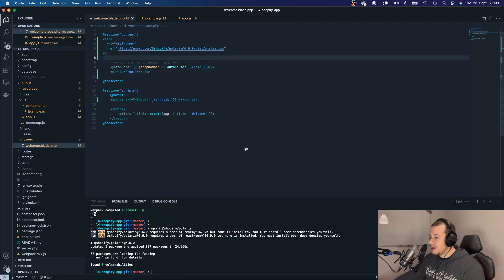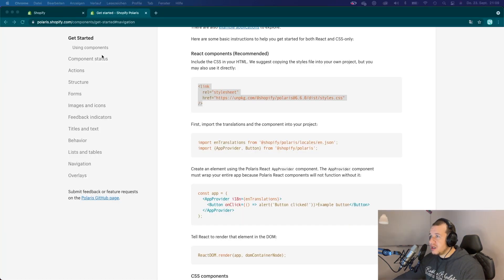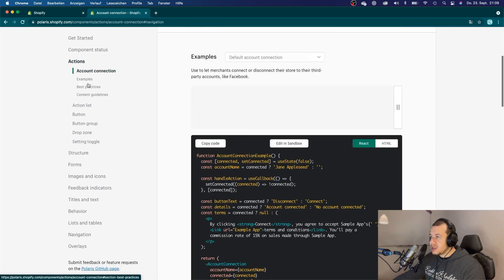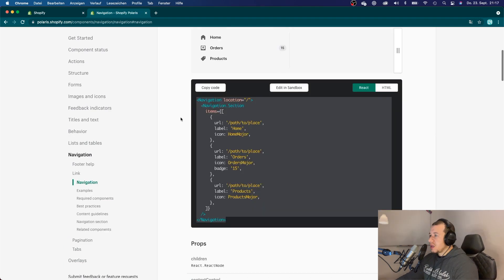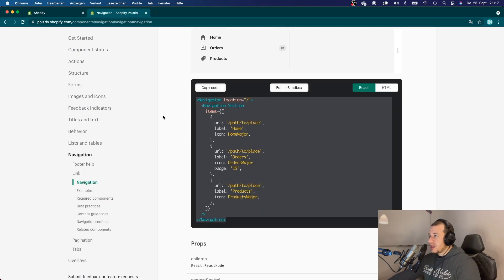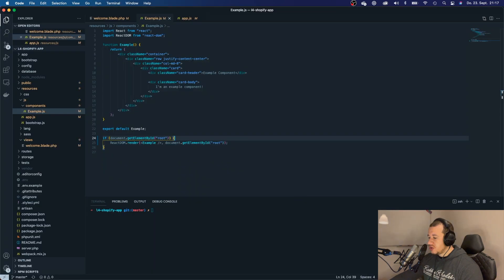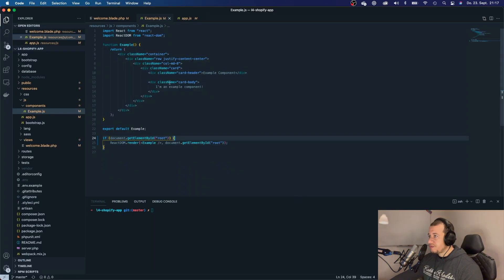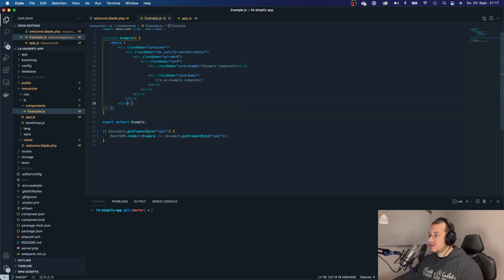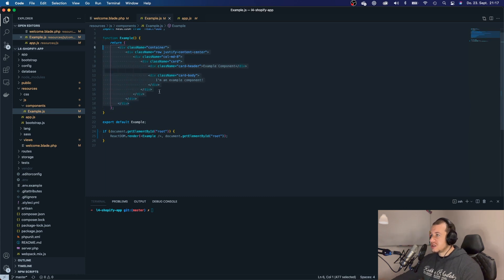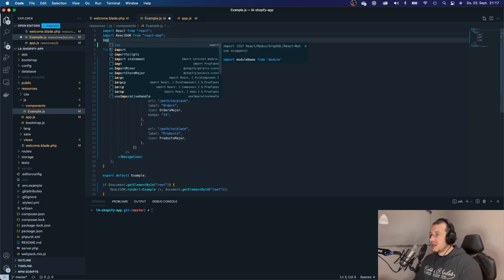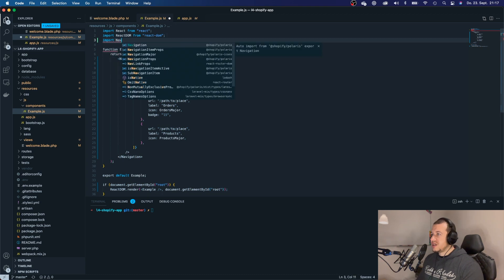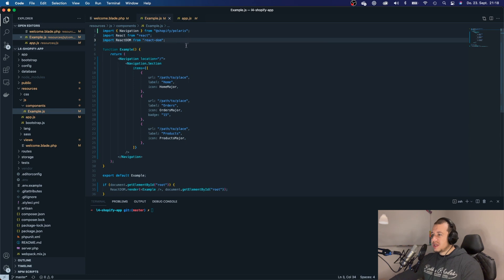All right, and now we can go ahead and look for a component that we want to implement here. All right, I'm going to just choose this component right here. I want to add a navigation to my application. And I'm going to go back to VS Code back to my example file. And I will just replace it with my copy component. I will have to import all of those components here.